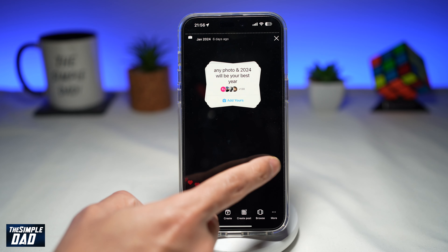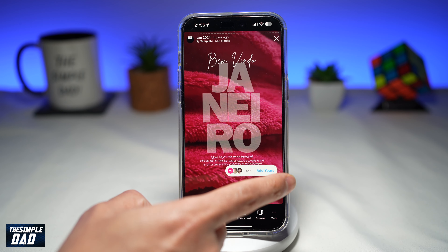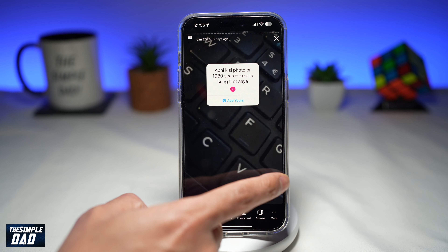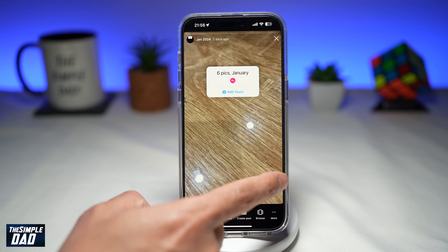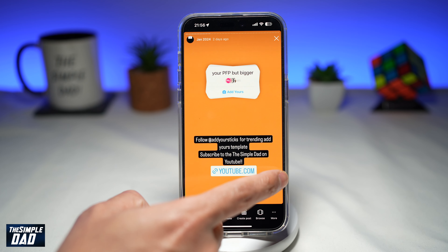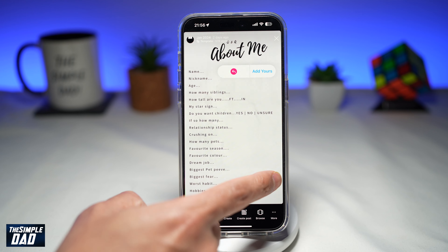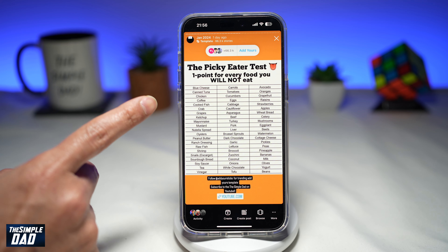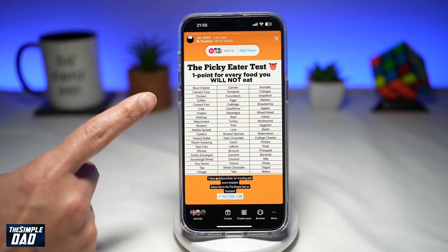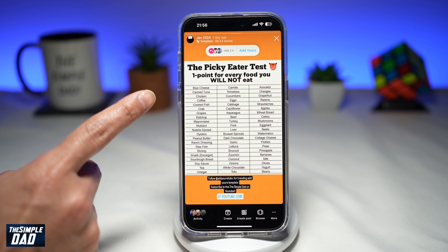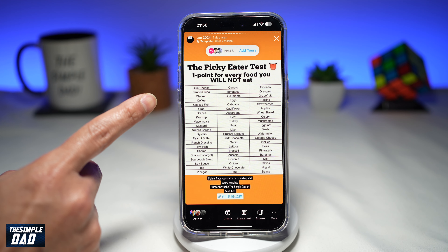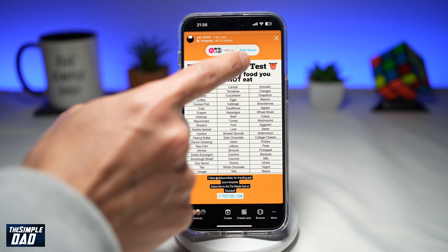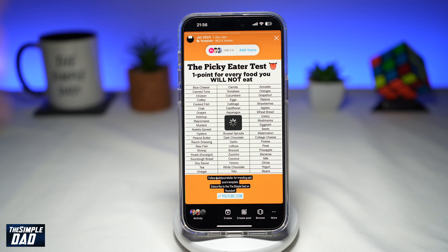Now browse through all these trending stories and find the picky eater story. This is the picky eater test, add your story on Instagram. To become a part of this trending story, go ahead and tap on add yours.